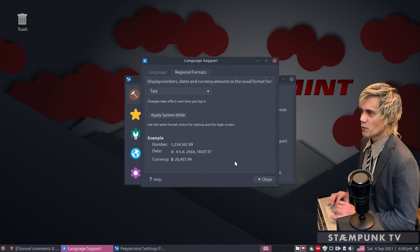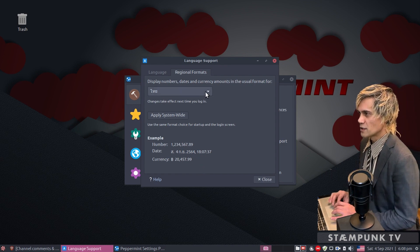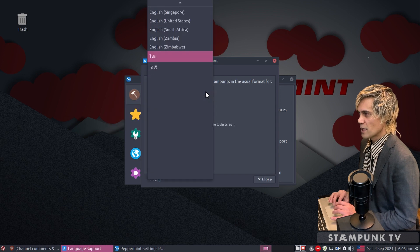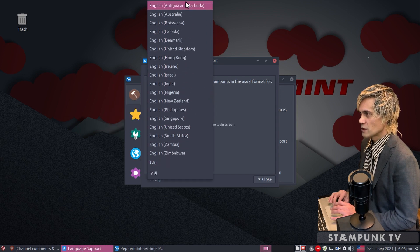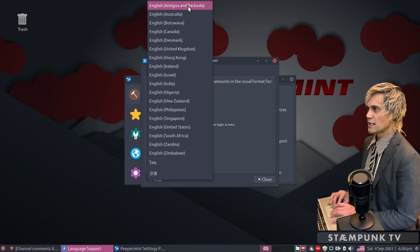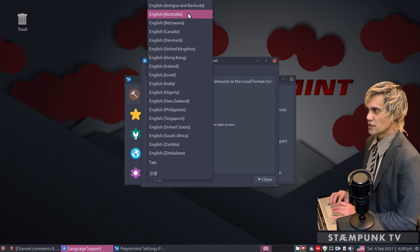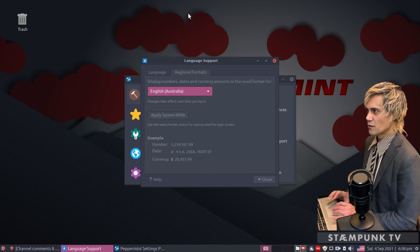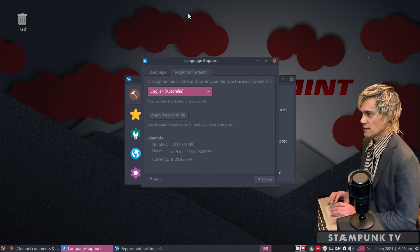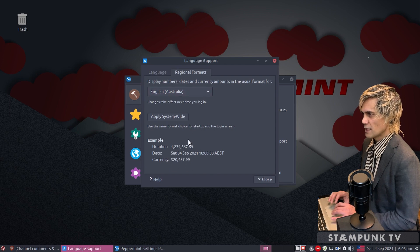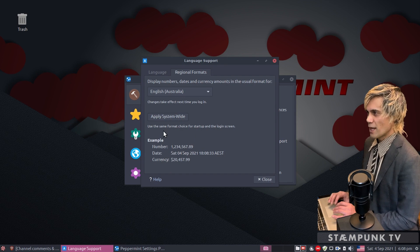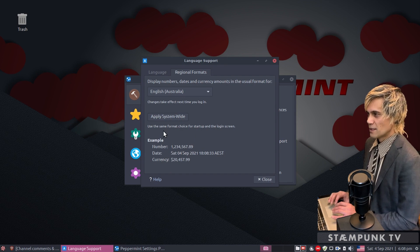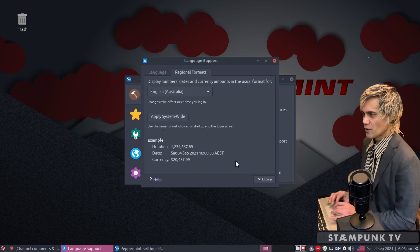That's pretty much all you need to do. If you wanted to change it back, all you have to do is click this drop down menu, hover over this arrow up here, and select the format that you'd like to change back to. I'll select Australia again and as you can see down here in the example it's changed back to the Australian format.